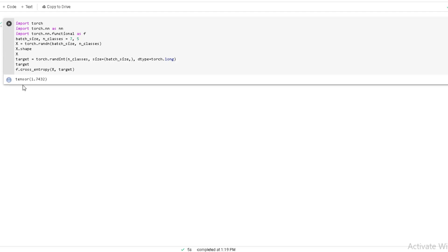Here we can see that the Cross Entropy Loss PyTorch output is shown on the screen — the answer is equal to 1.7432. Now we can explain this code line by line. We first import the torch module, then define the batch size, after that we give the input to the x variable and also calculate the target from the output and input variables.